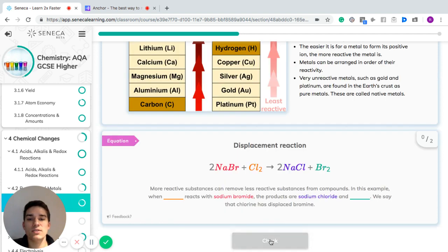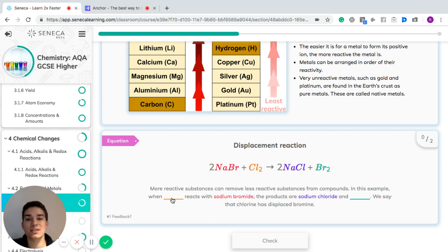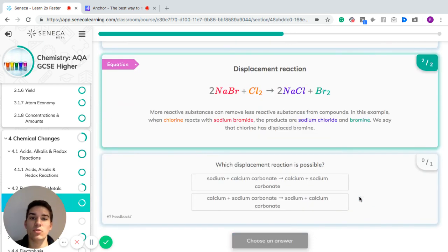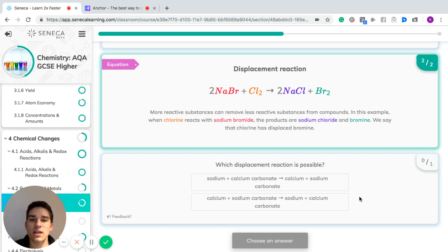In terms of displacement reactions, more reactive substances can remove less reactive substances from compounds. As an example: when chlorine reacts with sodium bromide, the products are sodium chloride and bromine. We say that the chlorine has displaced the bromine because chlorine is more reactive than bromine.